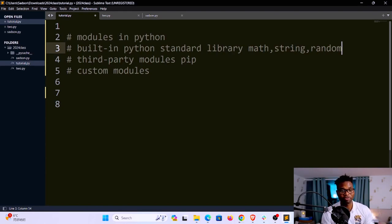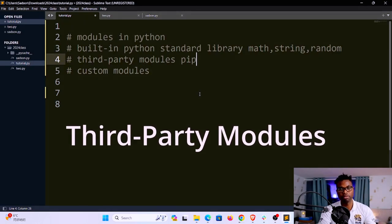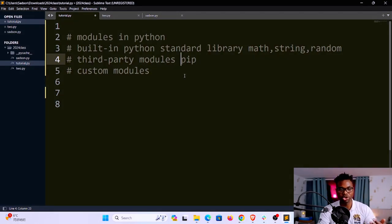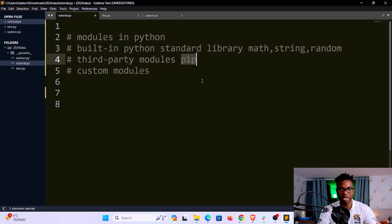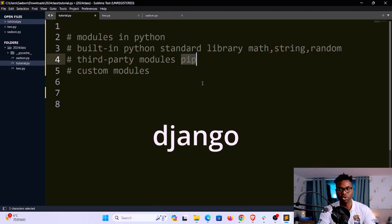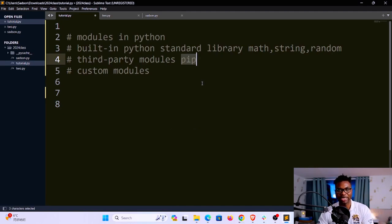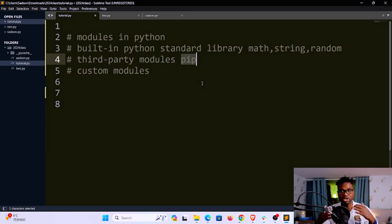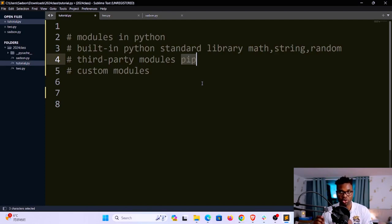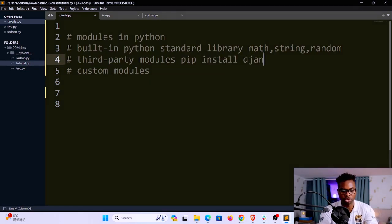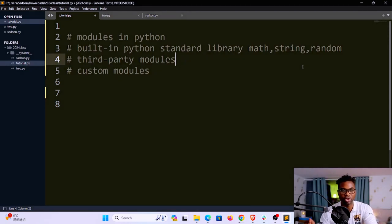Then we have third-party modules. These are modules created by the community — you will have to install them to have access. You use pip to install a particular module. For instance, pandas, Django, numpy — all of those are external or community modules, also called third-party modules. They come with extra functionality that might be handy to your application. For example, if you want to create websites, you'd use Django: pip install django.